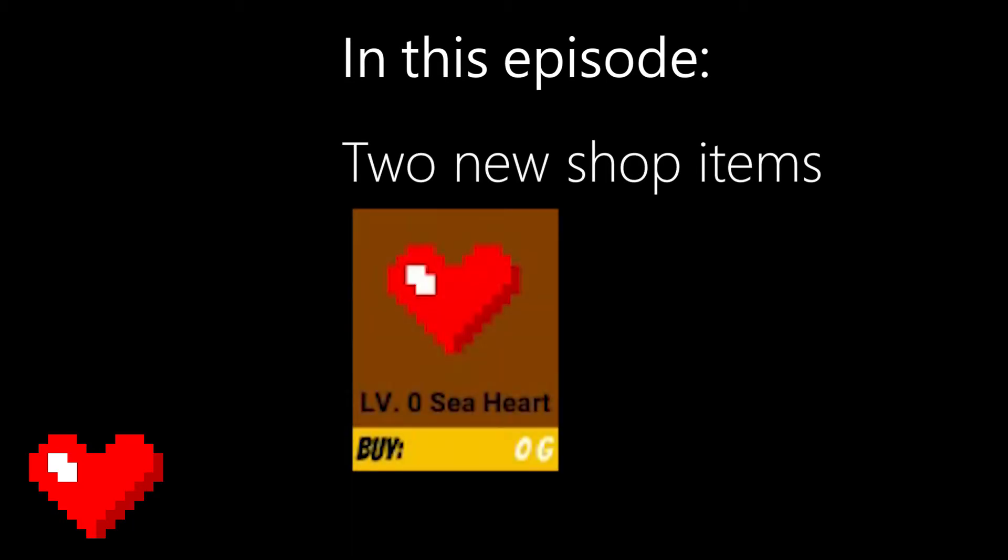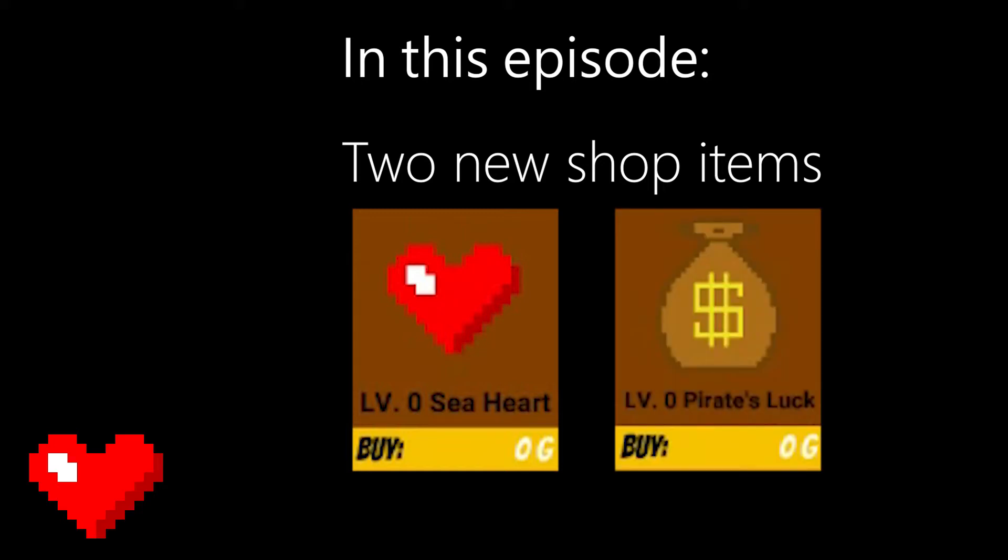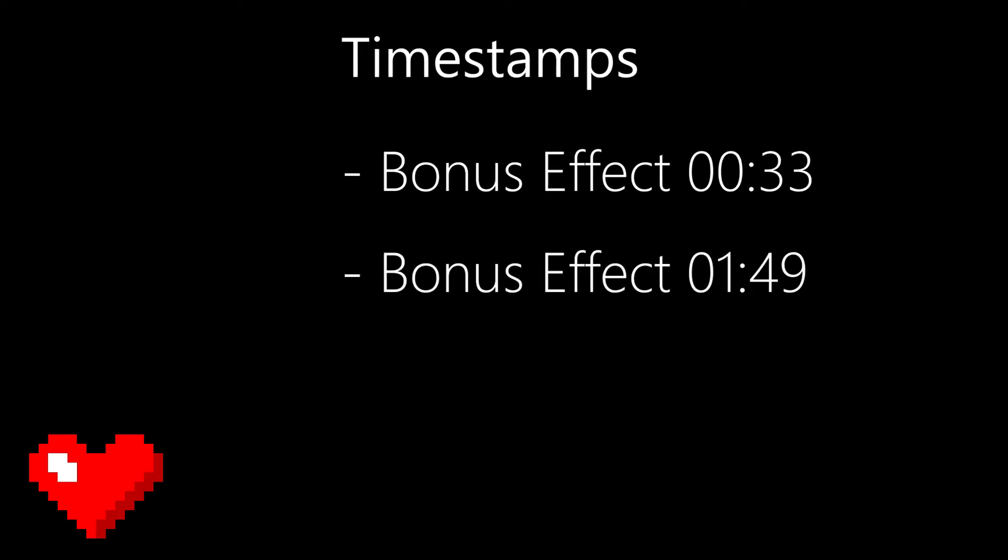Seahard, which will increase the amount of lives that we have in each playthrough, and Pirate's Luck, which will increase the chance for booties to spawn. First we're going to make the items in the shop, then we're going to implement the extra life effect and make an animation to show it, and then we're going to implement the extra booty item.